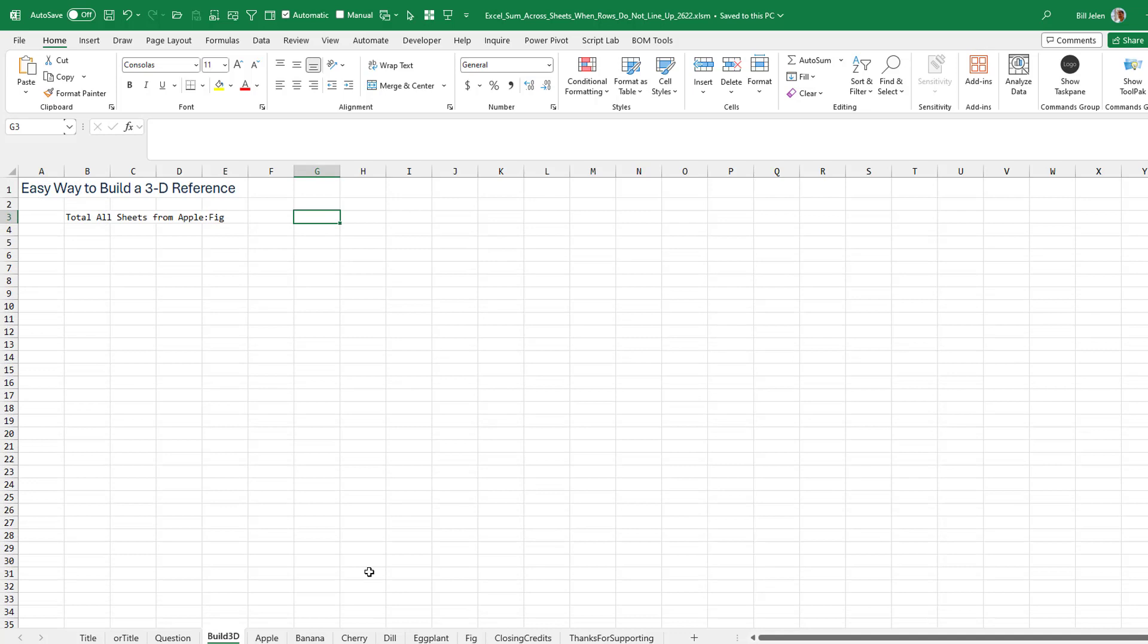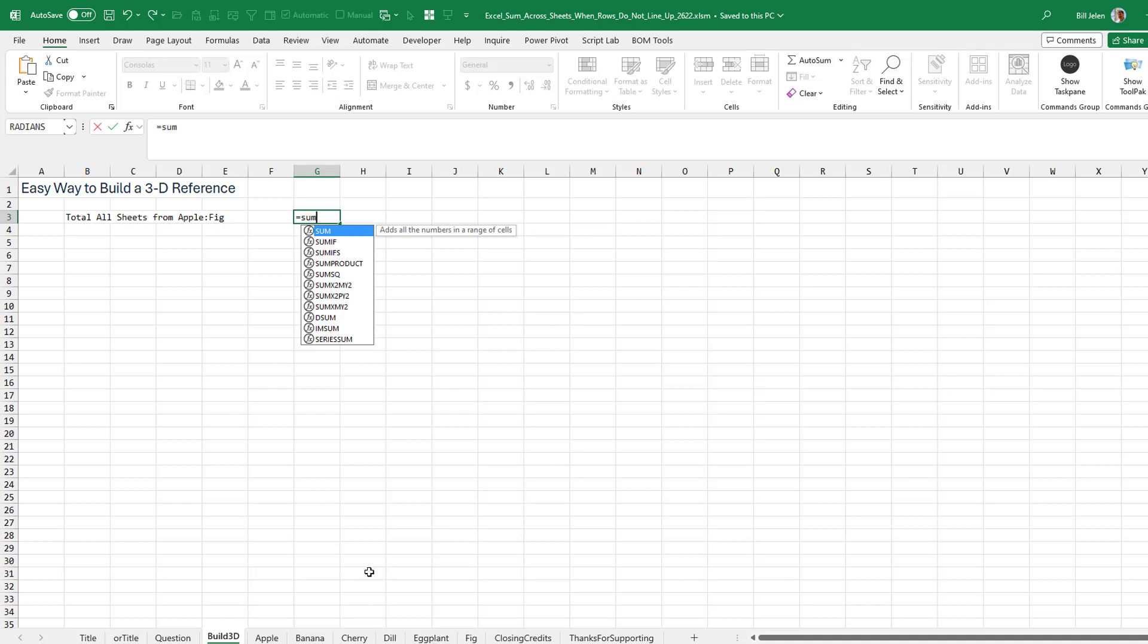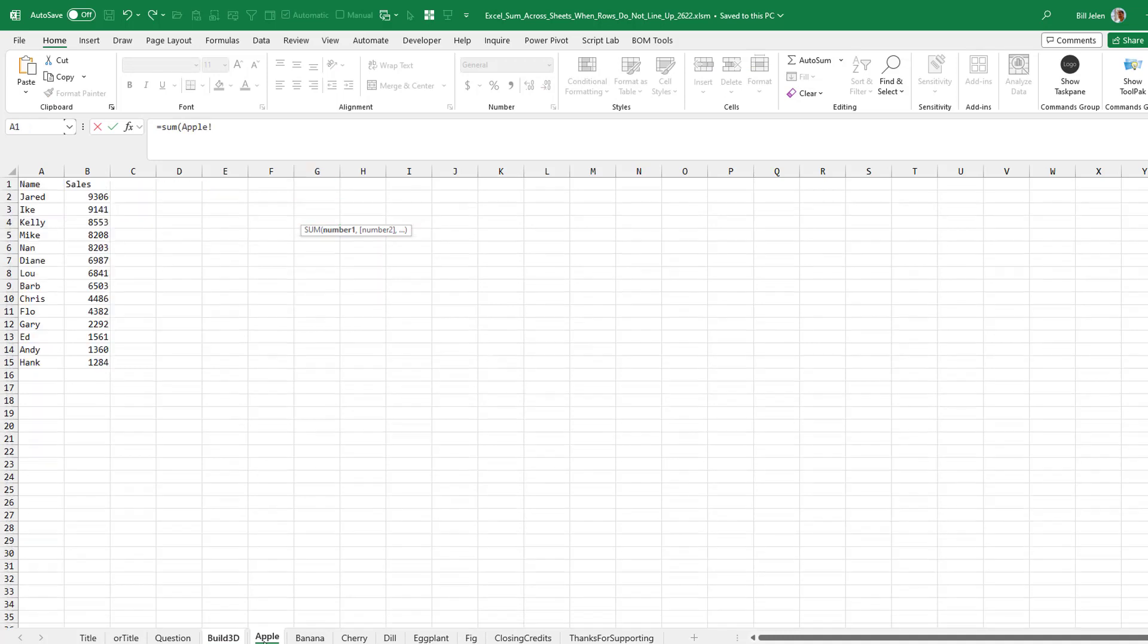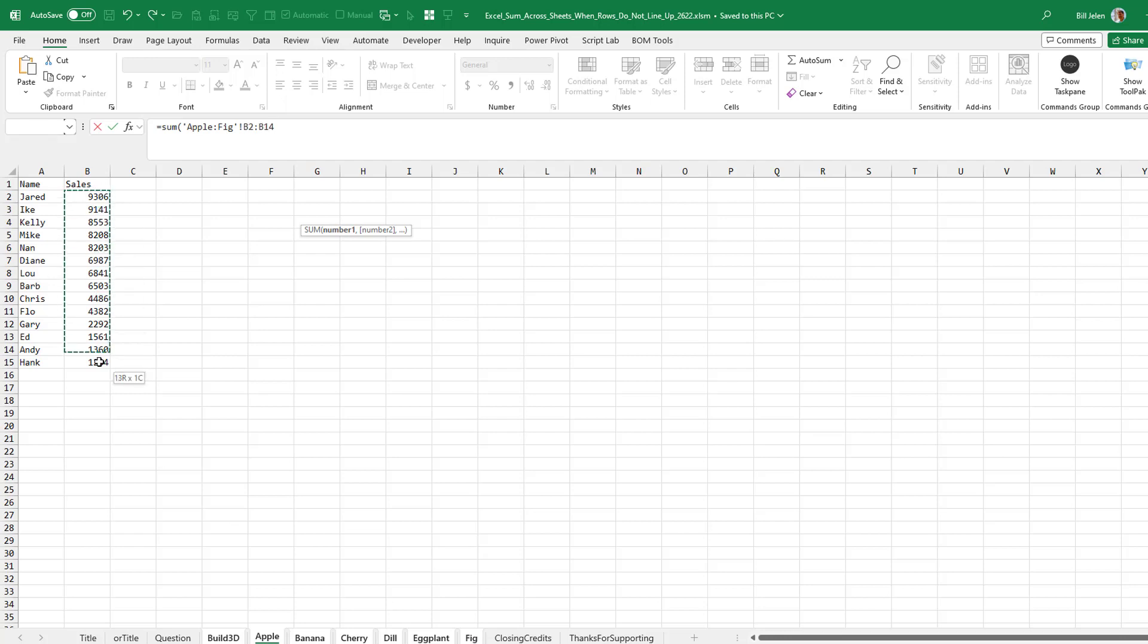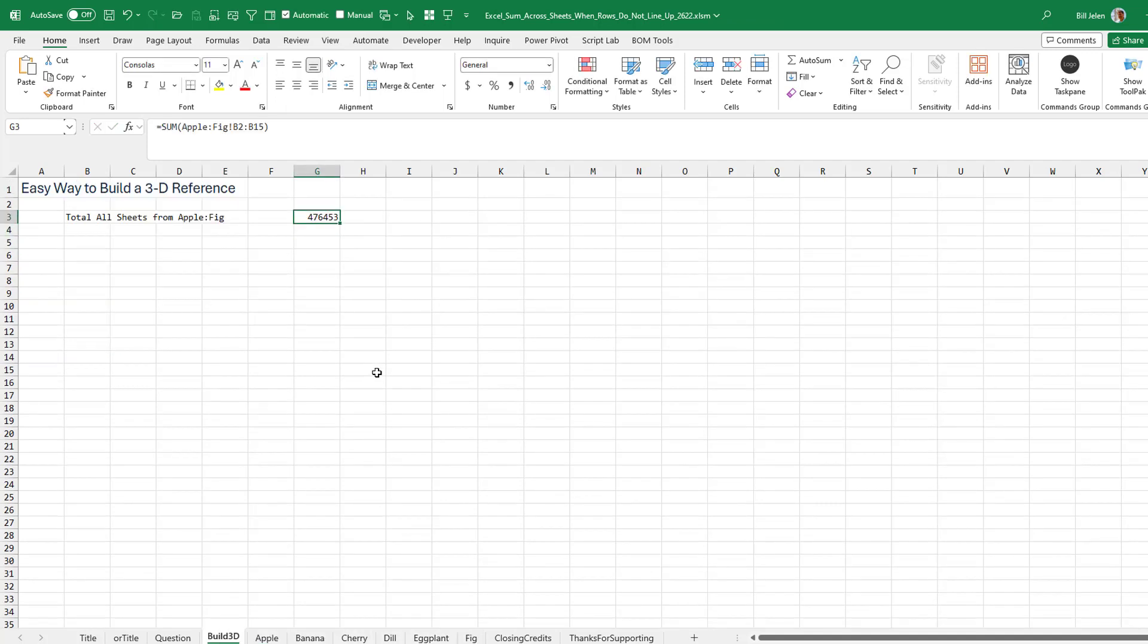We're going to start out with just the simplest 3D formula here. I want to equal sum everything from Apple to fake. Watch how cool this is. I click on Apple, but I don't click on anything. Then I shift click on the fig sheet and select the cells that I want. Close paren and press enter.